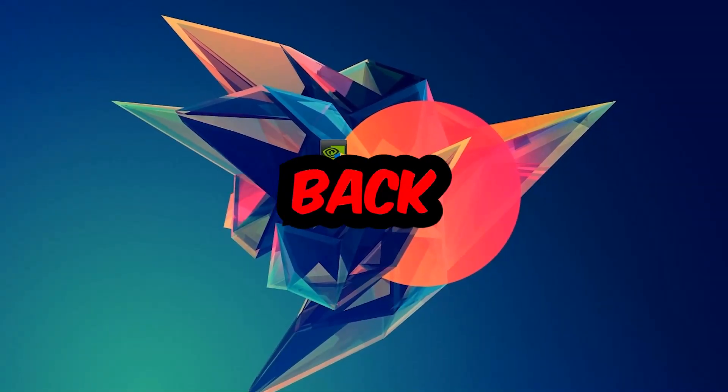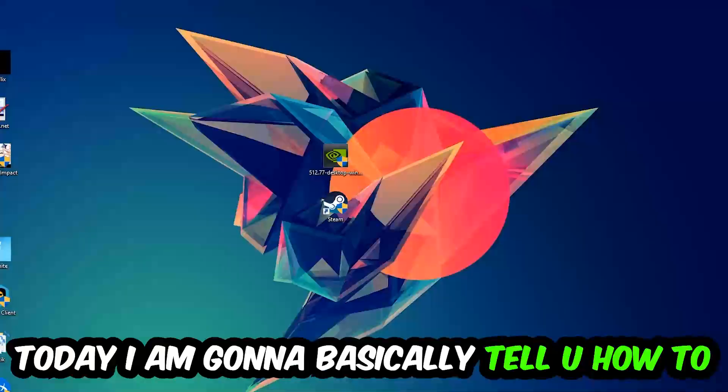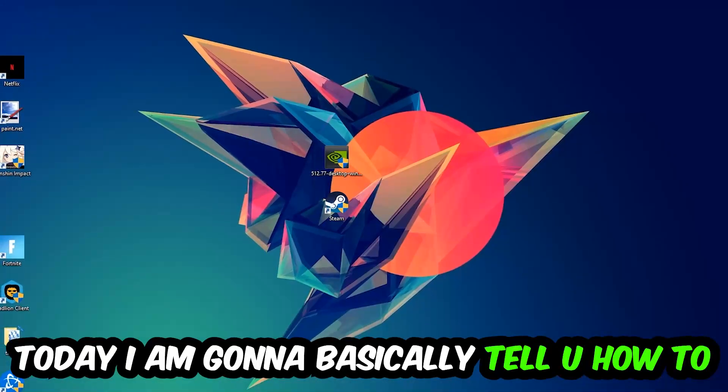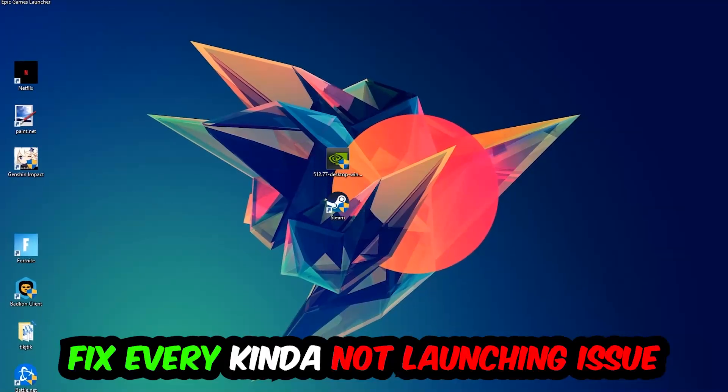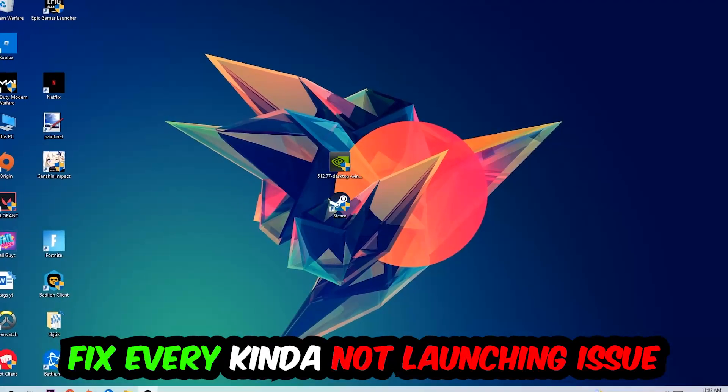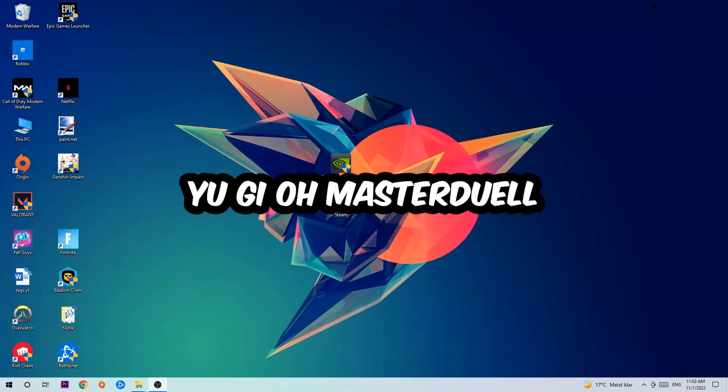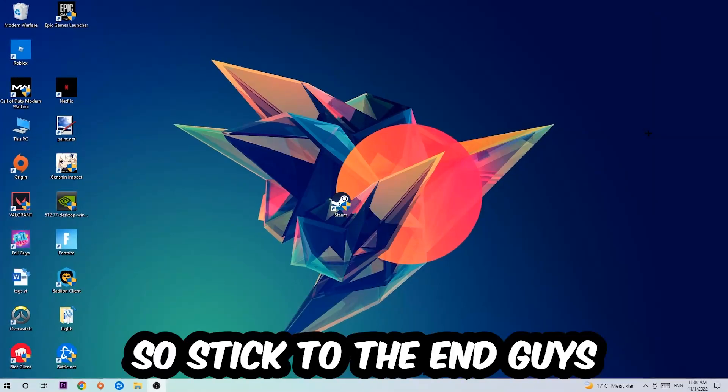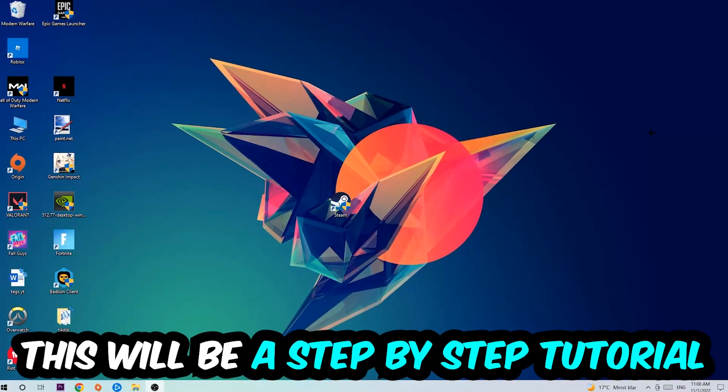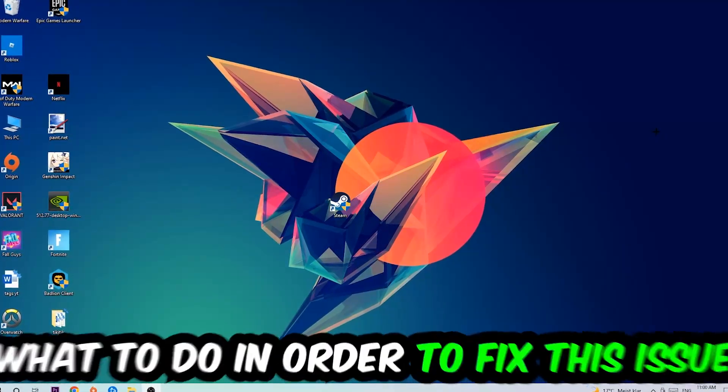What's up guys and welcome back to another video on my YouTube channel. Today I'm going to tell you how to fix every kind of not launching or not starting issue currently having with Yu-Gi-Oh Master Duel. Stick to the end guys, this will be a step-by-step tutorial and in the end you will perfectly know what to do.